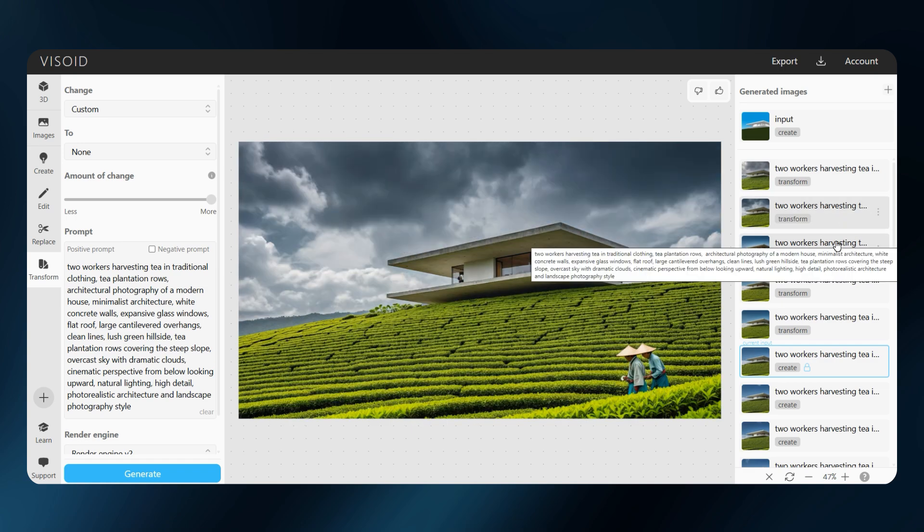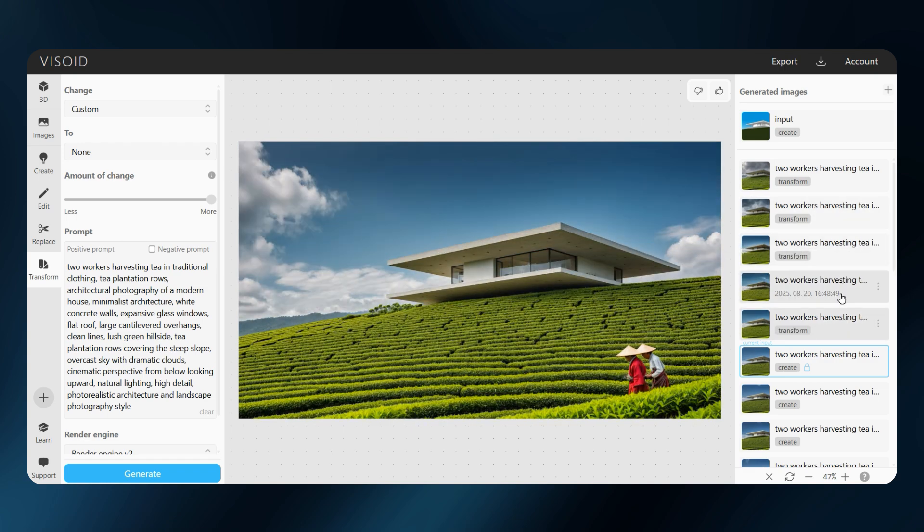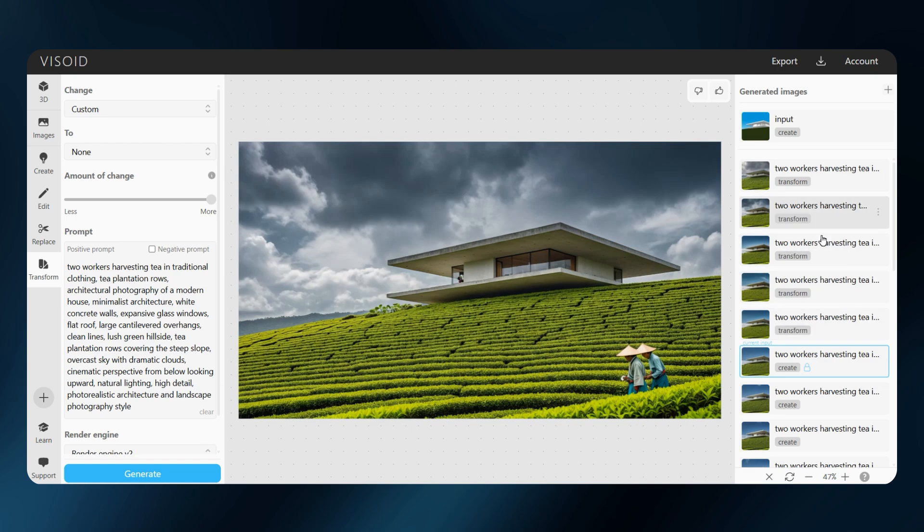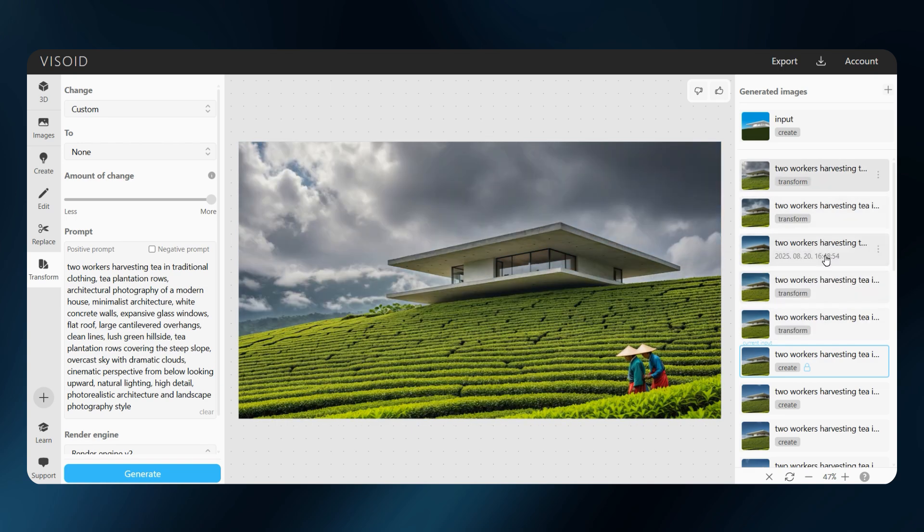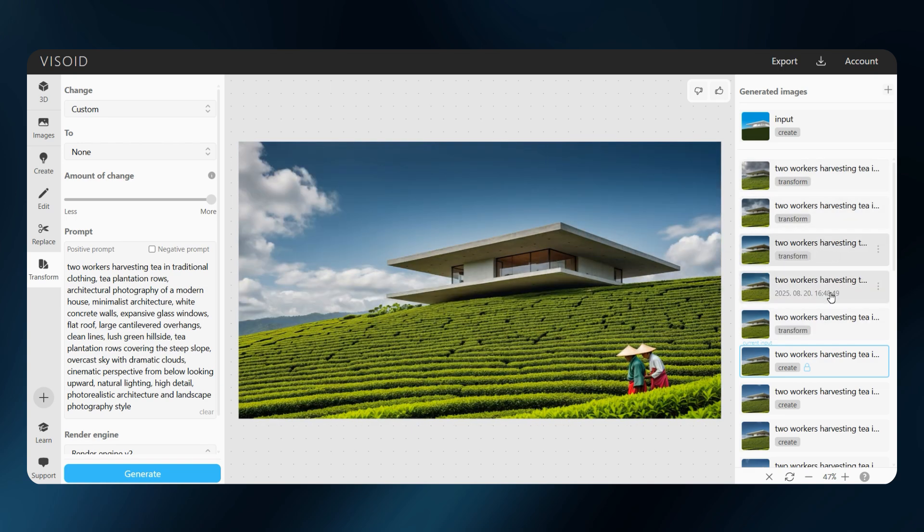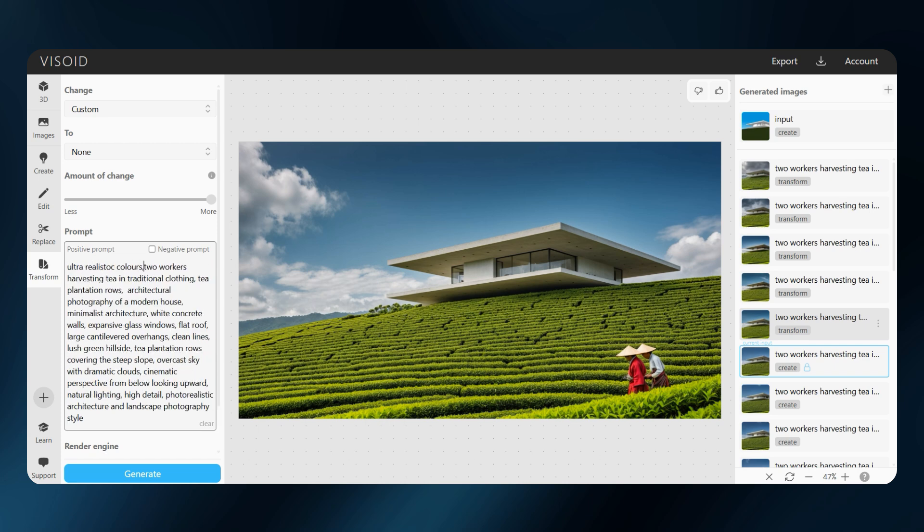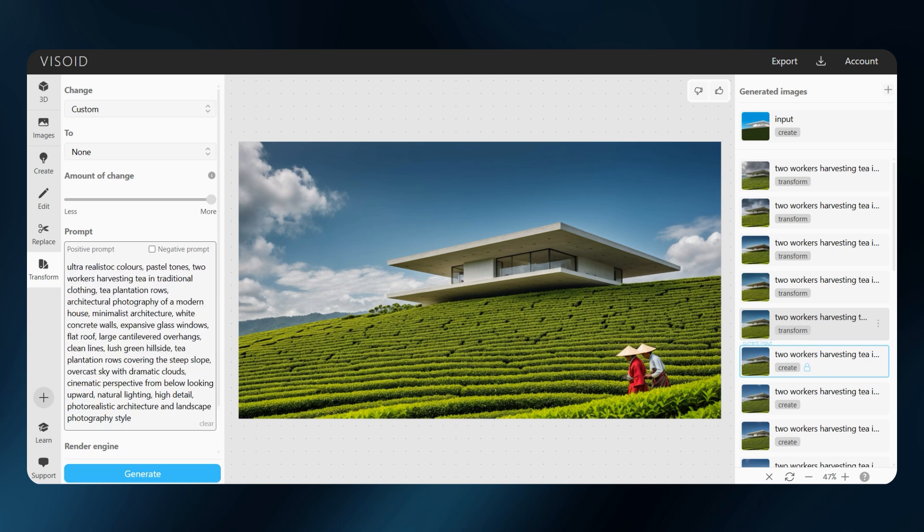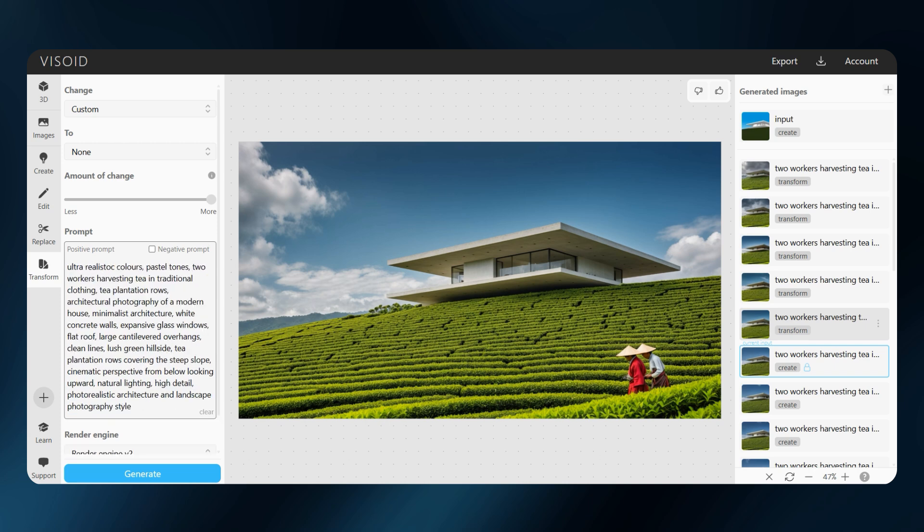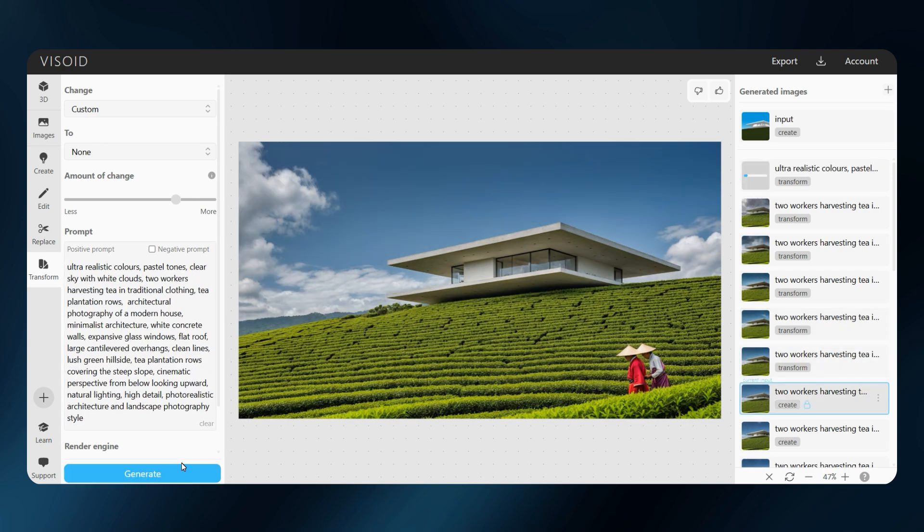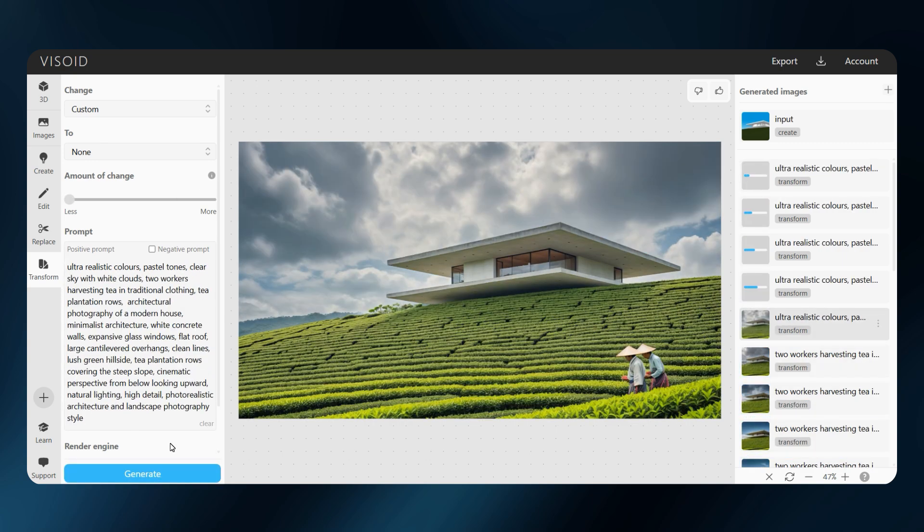For me, these results look too overcast, with skies that are way too dark. So I will tweak the prompt, adding more detail about colors and asking for a clear sky instead of overcast. Let's see how that shifts the result.